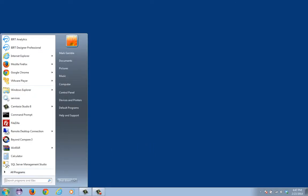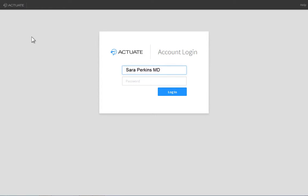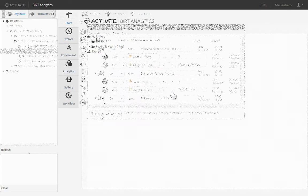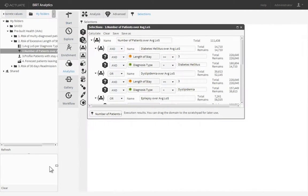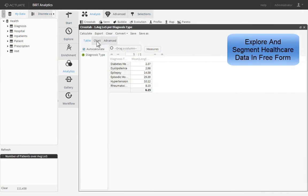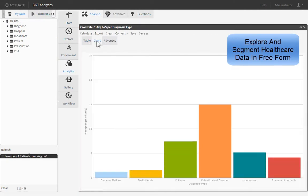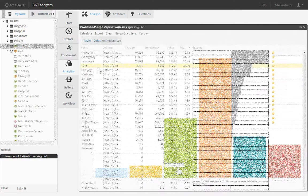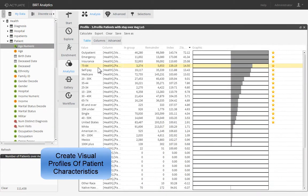BERT Analytics enables easy length of stay analysis, allowing the healthcare professional to quickly identify patients who stay more than the average length of stay for any given diagnosis in the hospital. Visually segment patients, then identify patterns of behavior that define them.